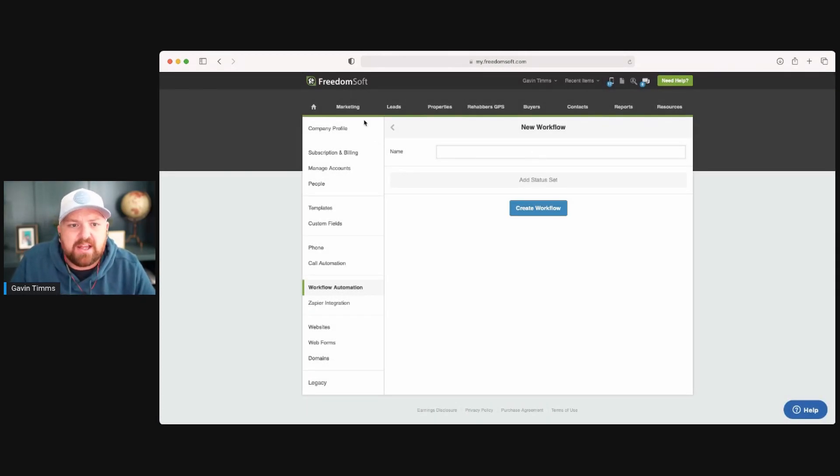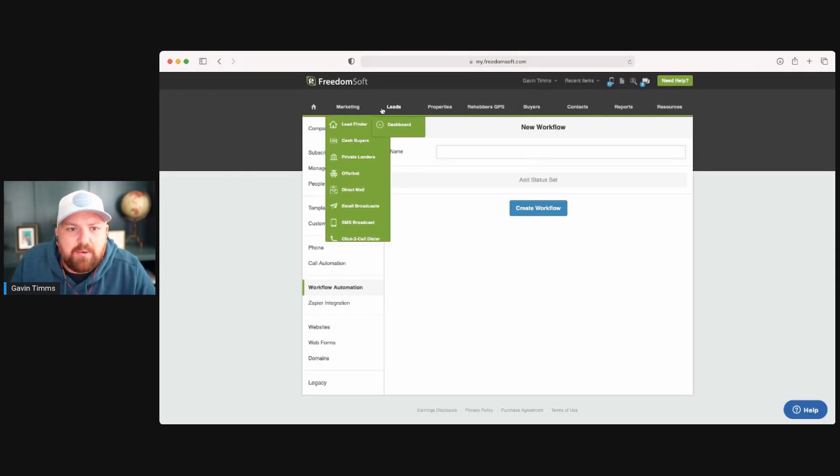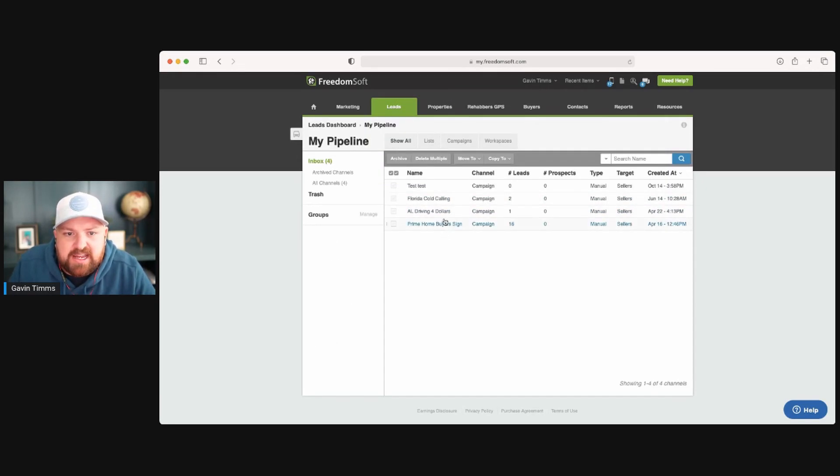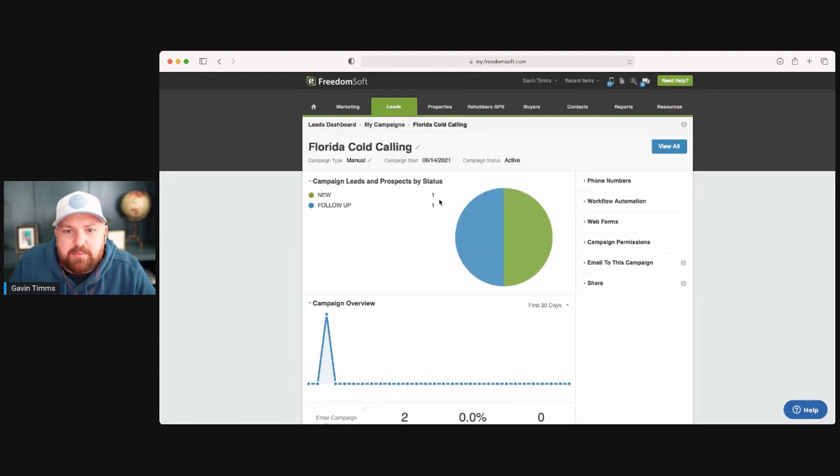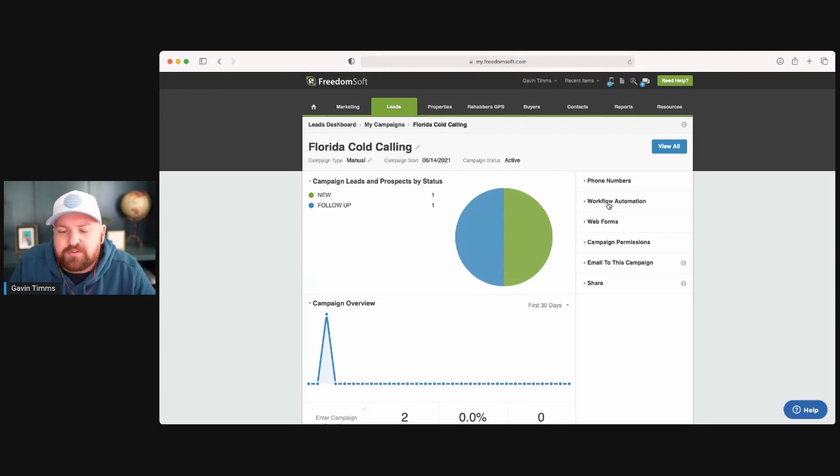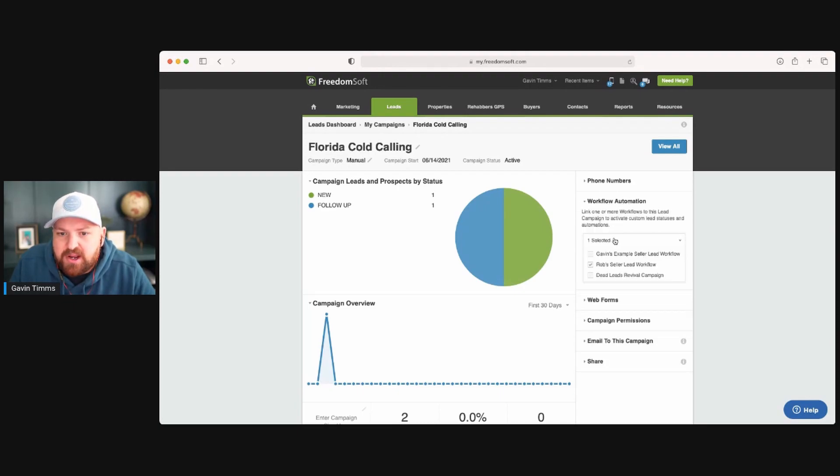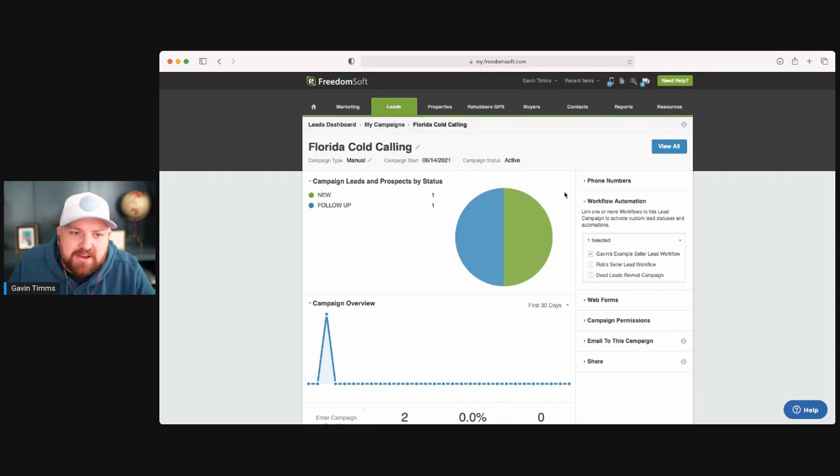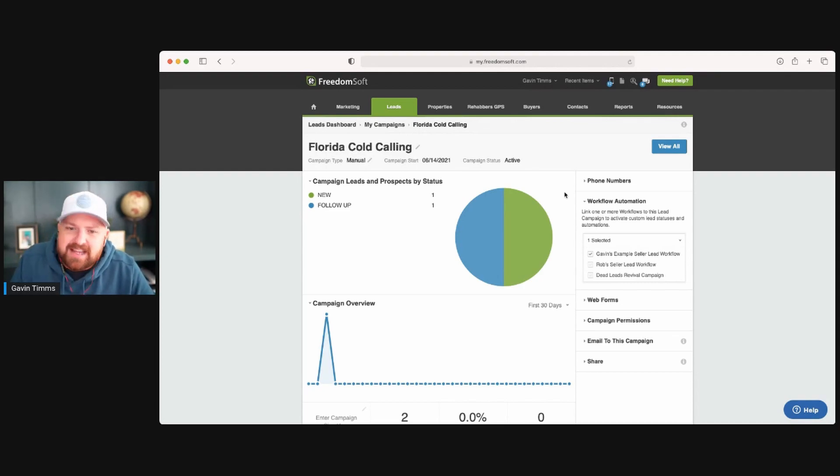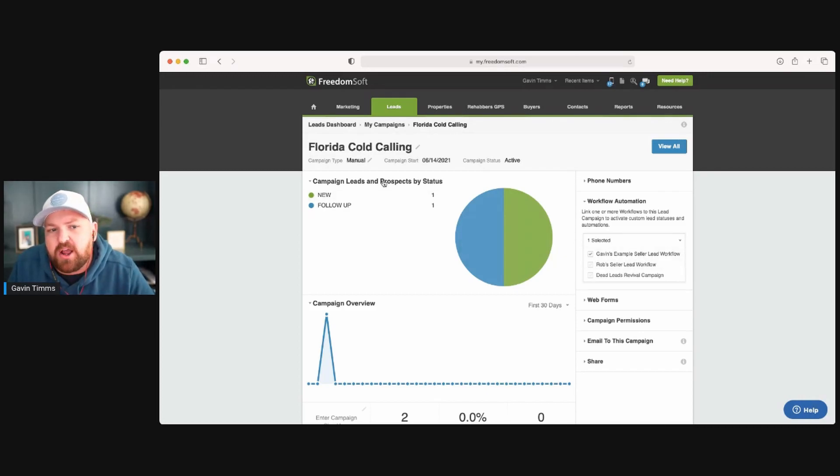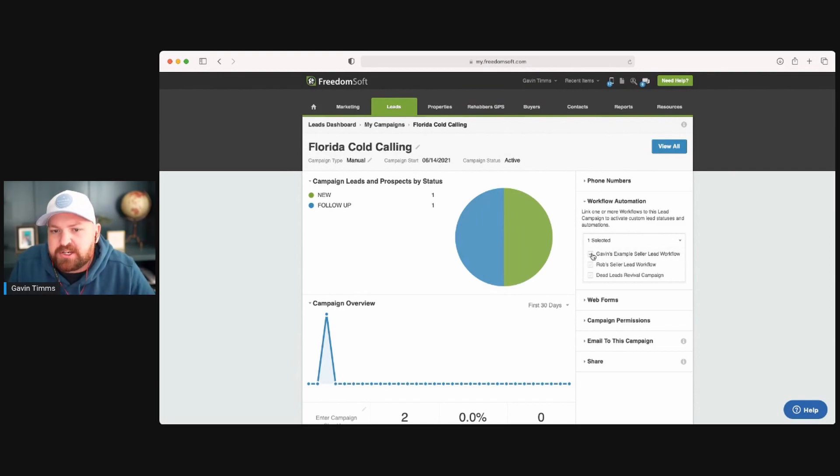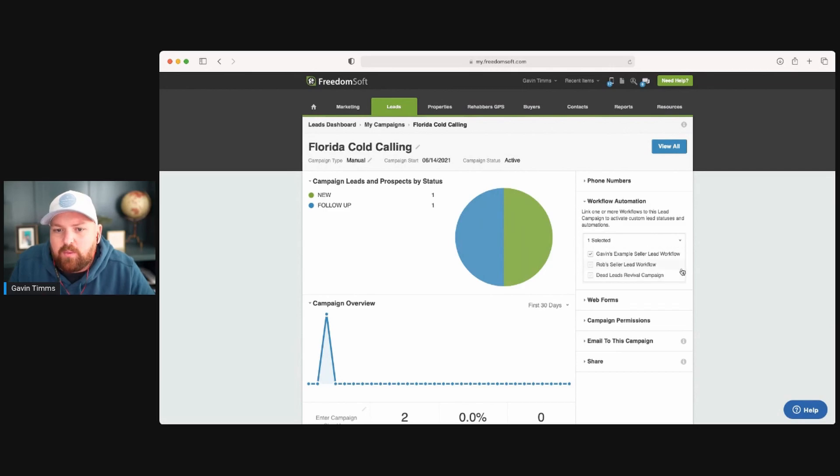Now, once you've done that, you're then going to go over to your campaigns. Let's just say this one here for Florida. And that's where, when I come in here and open this campaign up, you can go to workflow automation and then you select the automation that you want on. If you want one, you could have 50 of them. You can have buyers workflow automations, you can have dead lead ones. You can create anything that you want and you can have more than one per campaign, but you can take them all off. So you don't need anything or you can select it.